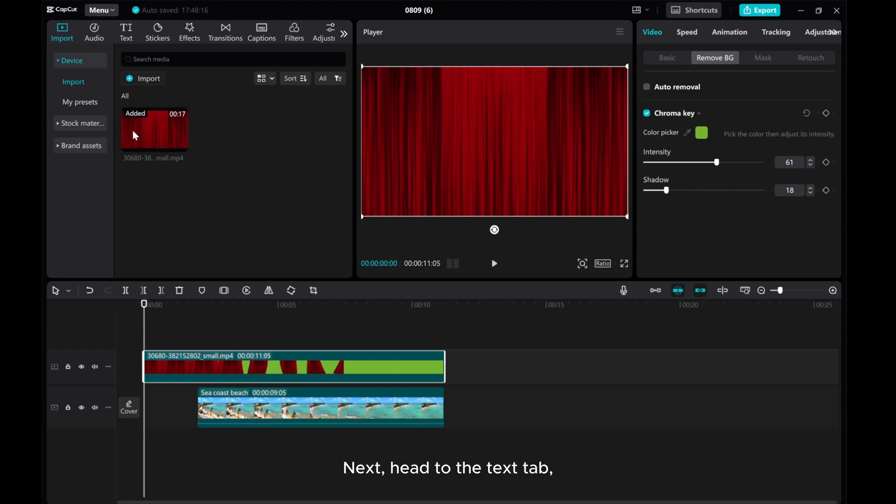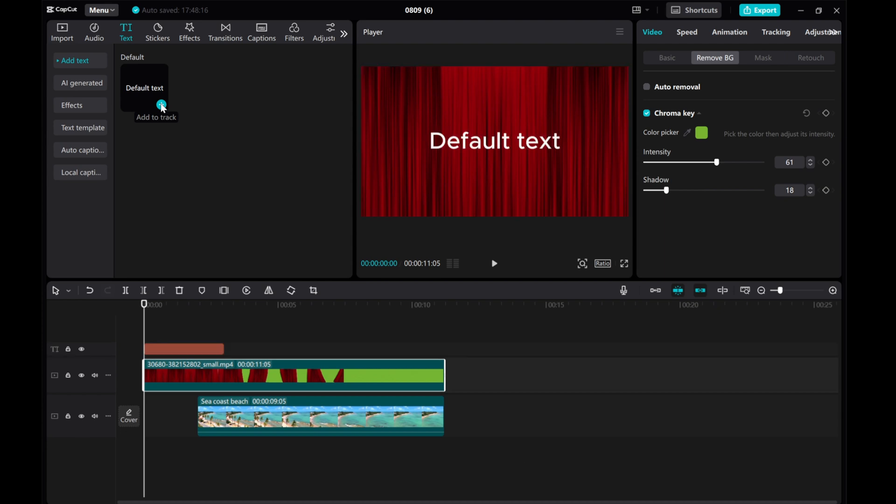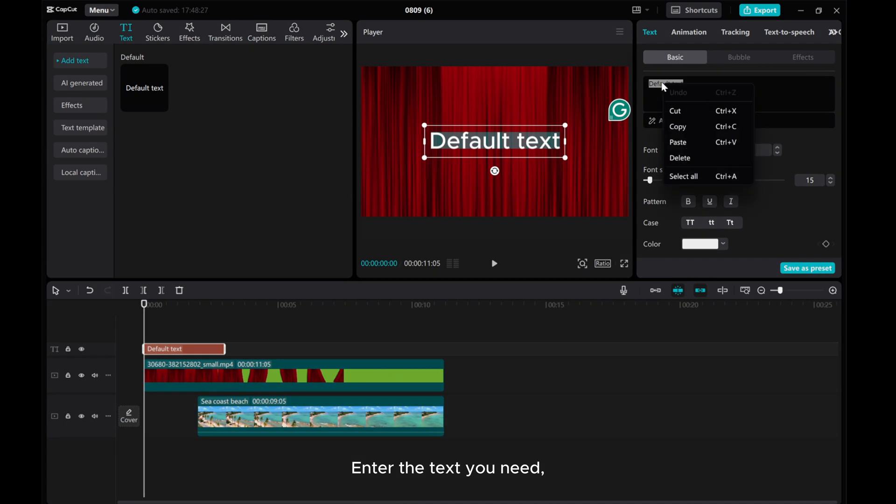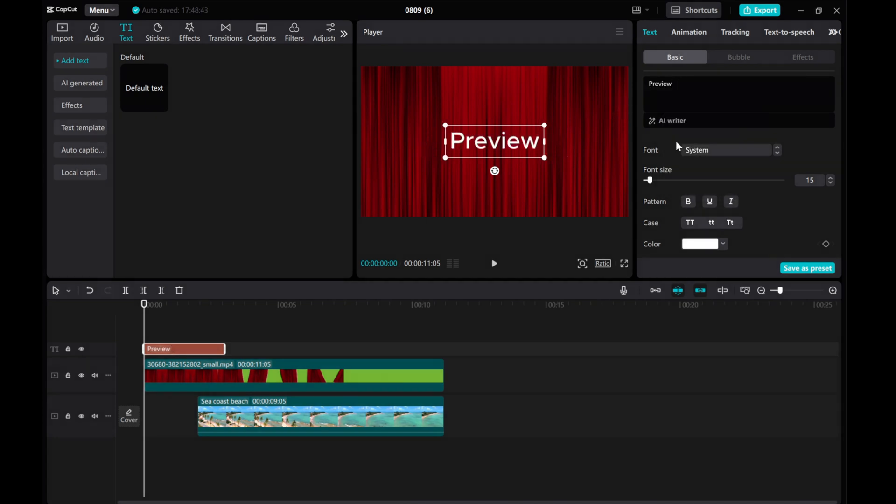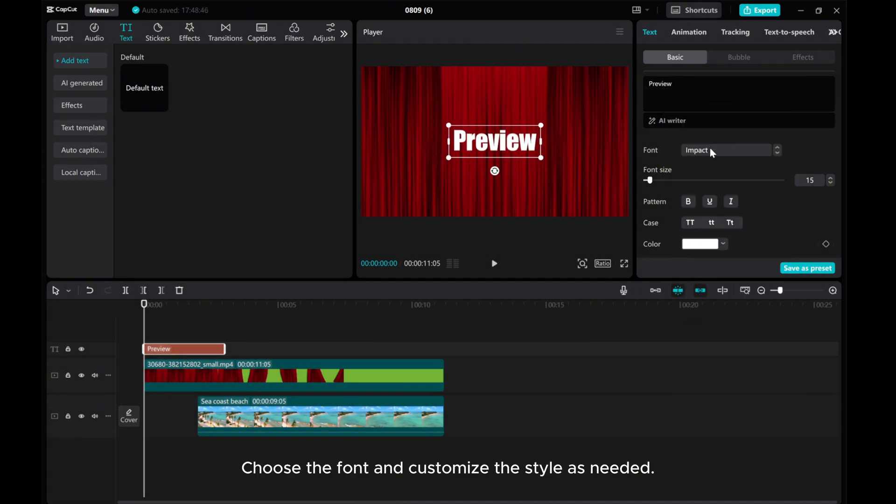Next, head to the Text tab. Add default text to the timeline. Enter the text you needed. Choose the font and customize the style as needed.